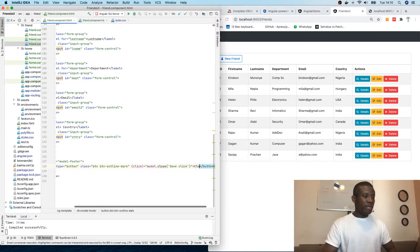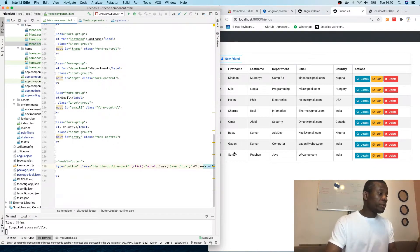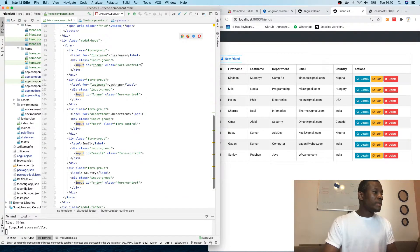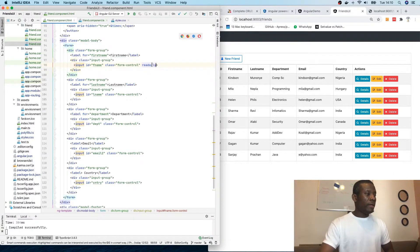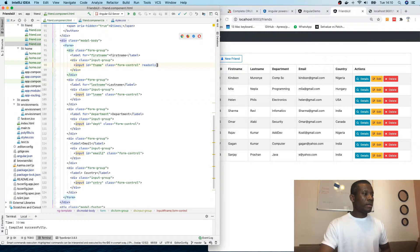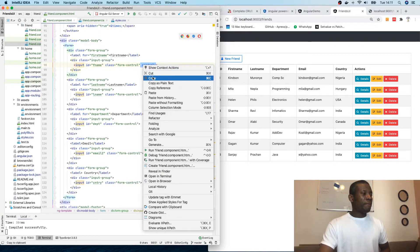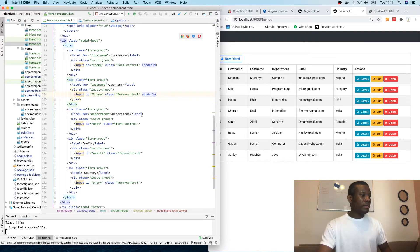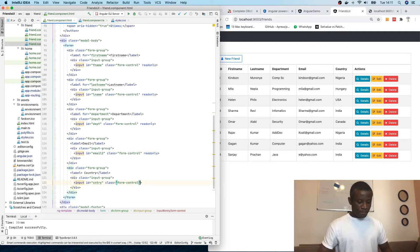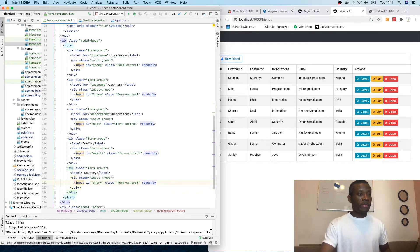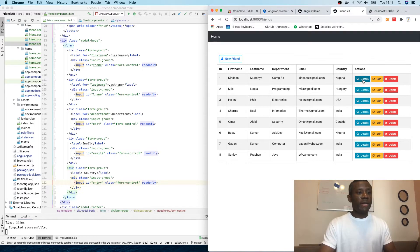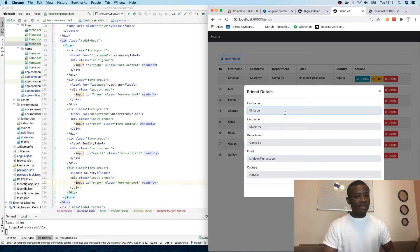There are a number of things you can do — you can use readonly, you can use disabled. In the details view we are not saving anything, we are simply closing it. I'm going to change the first name input to readonly. I'm going to copy this and paste it to all other controls using command V repeatedly. I pasted and made them all read-only. If we go back to check — new friend is okay, details is now read-only — nobody can edit anything. Details is done.